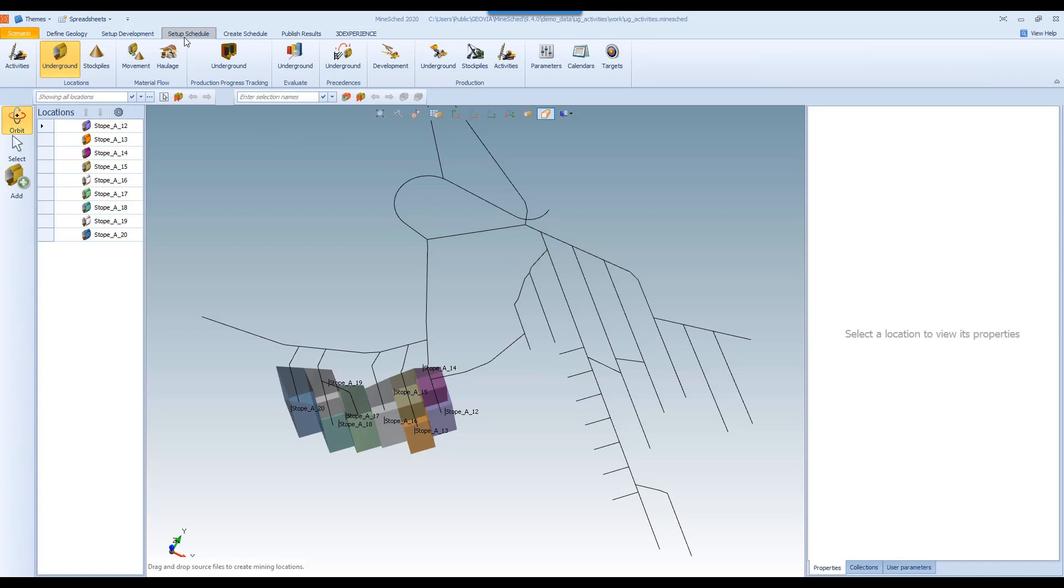So when you select the setup schedule workflow, you will see here a new option for production progress tracking.